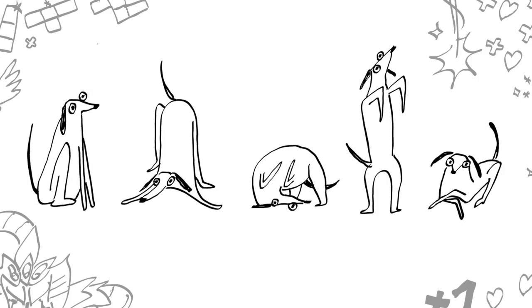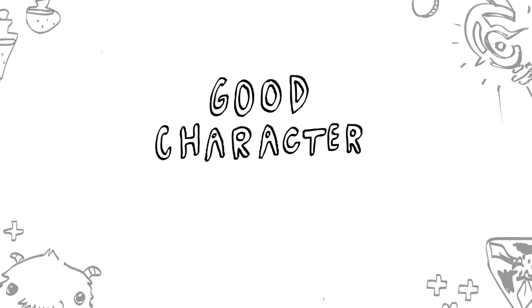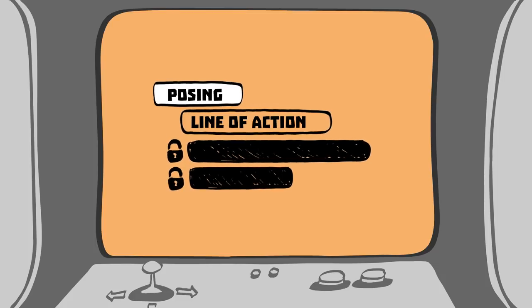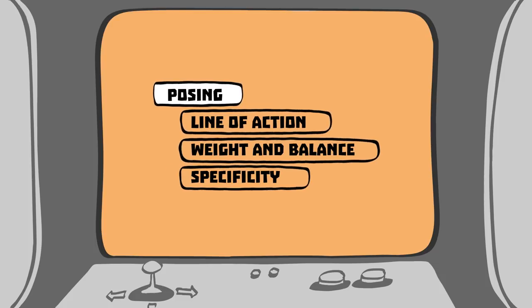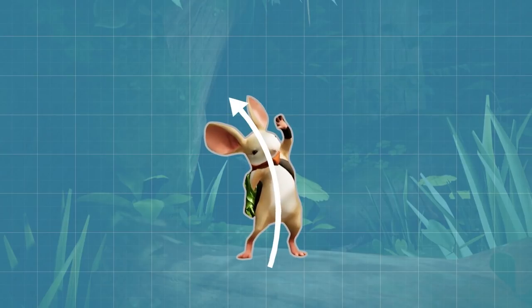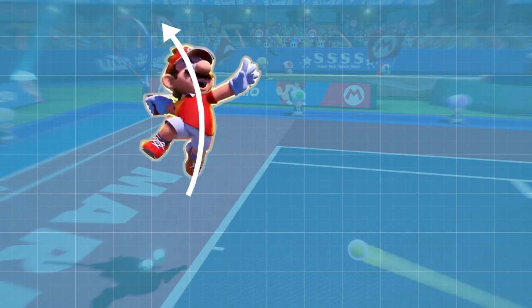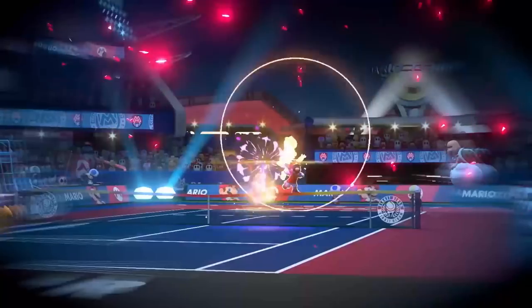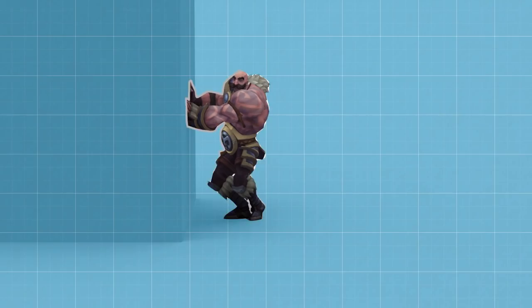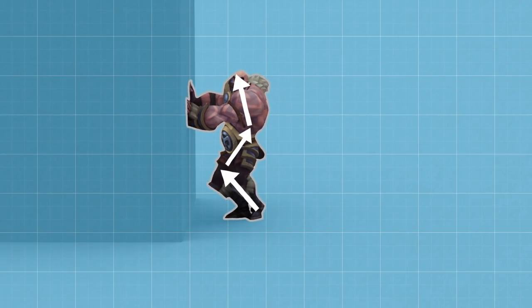Animation is really just a series of poses, and so the first thing an animator needs to master is crafting a good character pose. Let's start with line of action. A line of action is an imaginary line that runs through a pose. When crafting a pose, you generally want a simple and clear line of action, and all the parts of the character's body should flow with it. Broken or complex lines of action confuse the purpose of a pose and make the character's action much less clear.